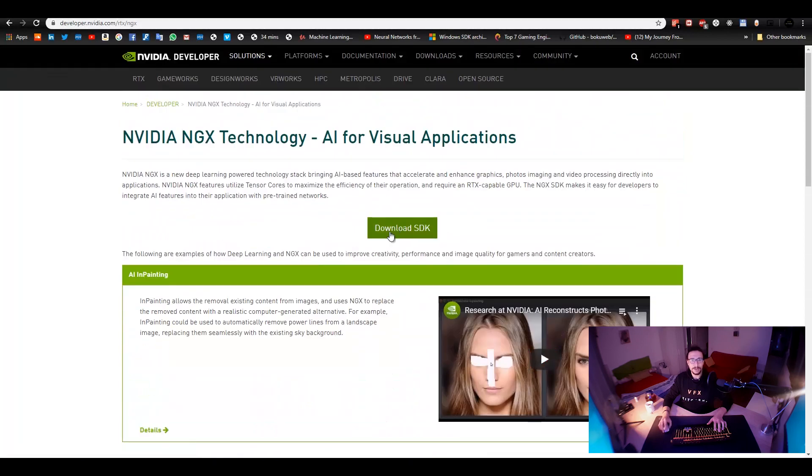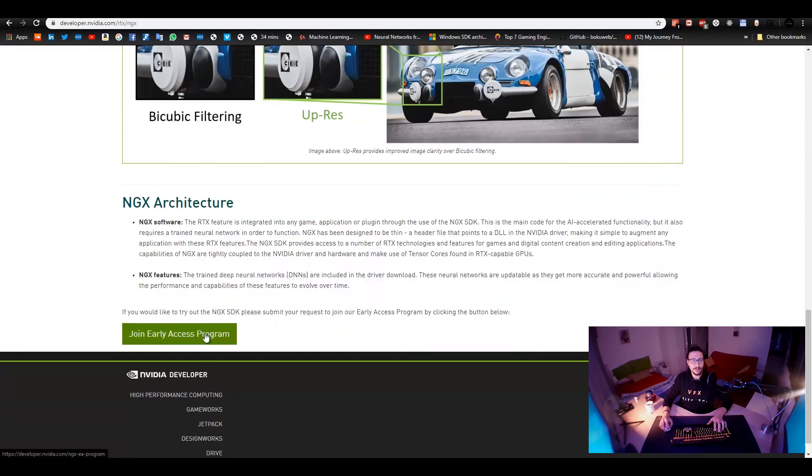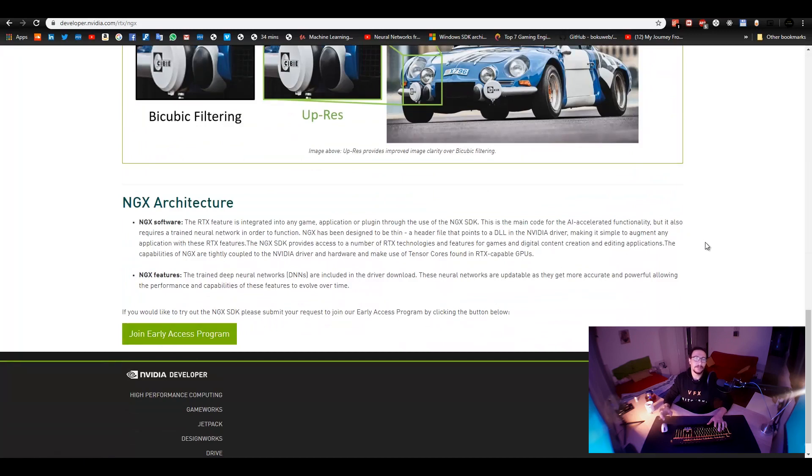So, to download the SDK, you need to join early access to the program. I'm sure that you're going to post it for free in the future. I mean, it's free anyways. Non-commercially free.